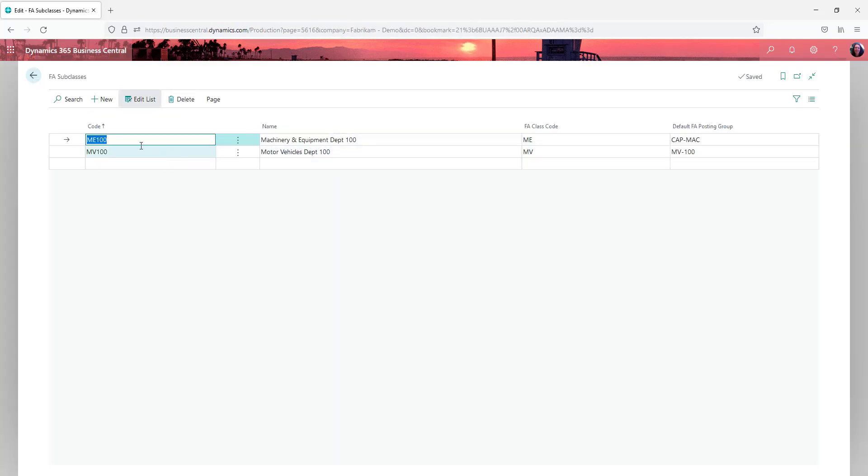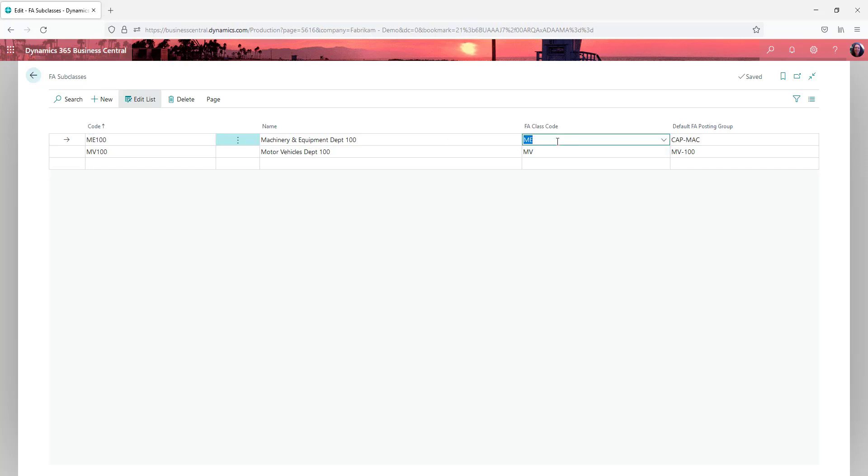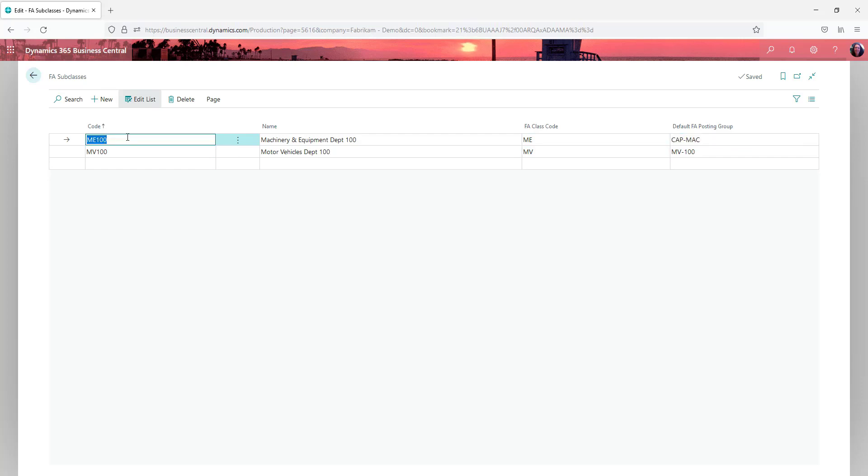In fixed asset subclasses you're going to code them appropriately and link them to both the class code and the fixed asset posting group. So you want this code to be meaningful so that when users are selecting it on the assets they understand what it means. So in this case I've said machinery and equipment 100.